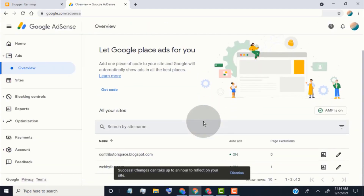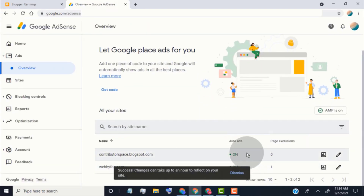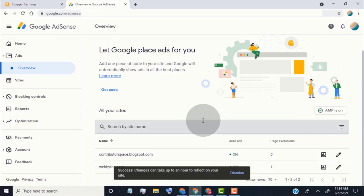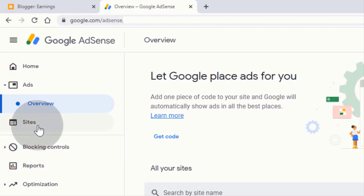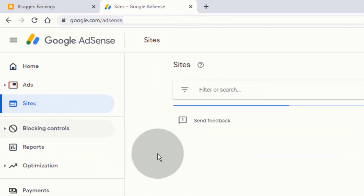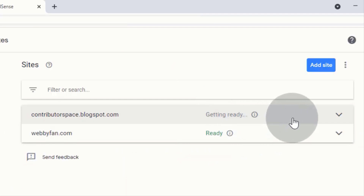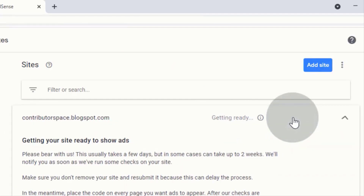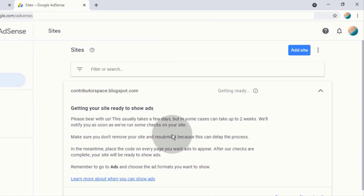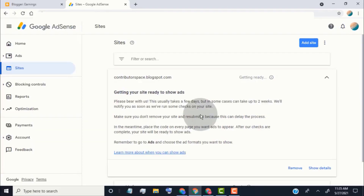Once our blog is approved for ads, AdSense will show ads on our blog. If you want to check whether your blog is approved or not, simply go to the Sites page and click on the blog. Here you can see if our blog is approved or not. It takes up to two weeks to review our blog.